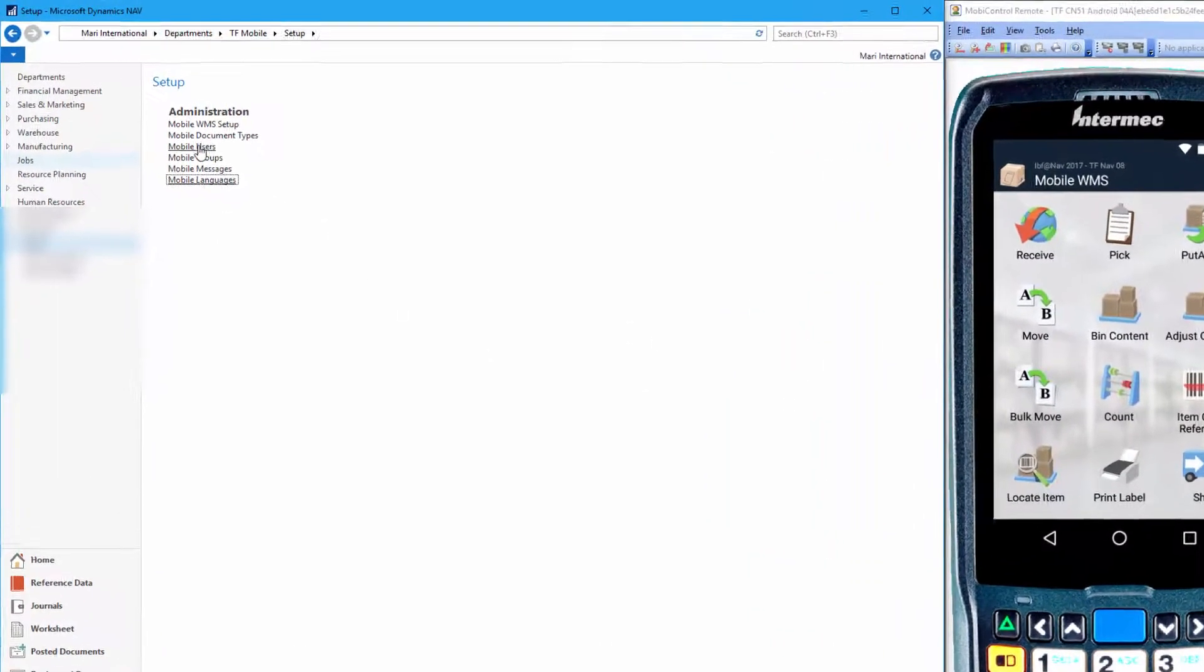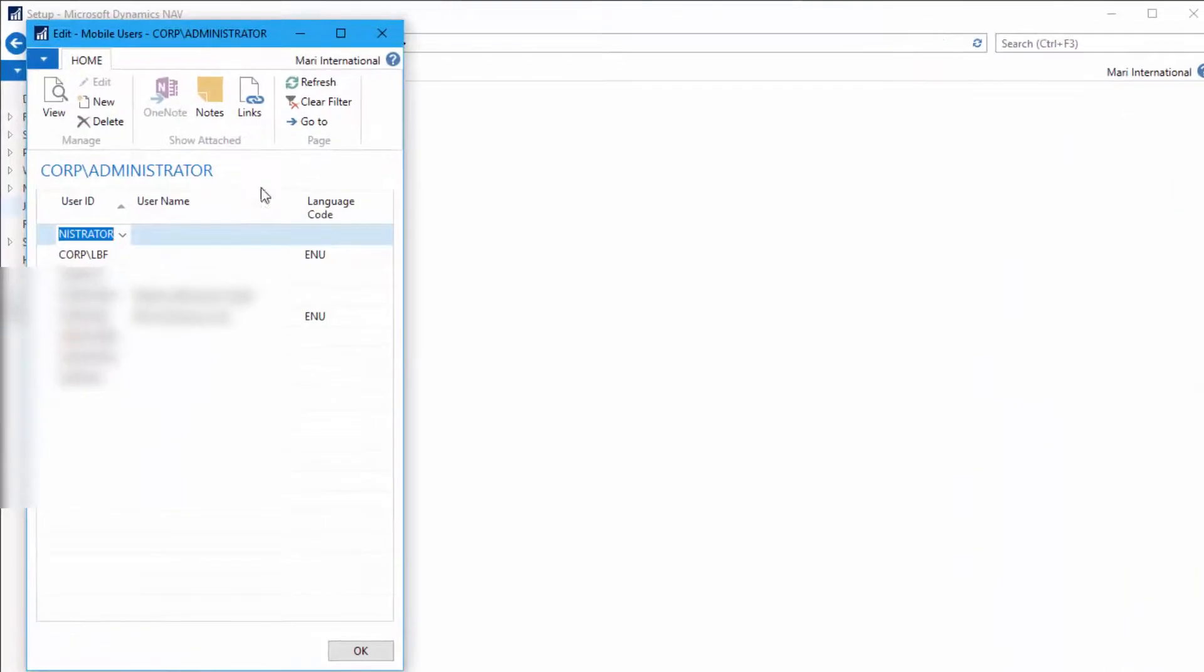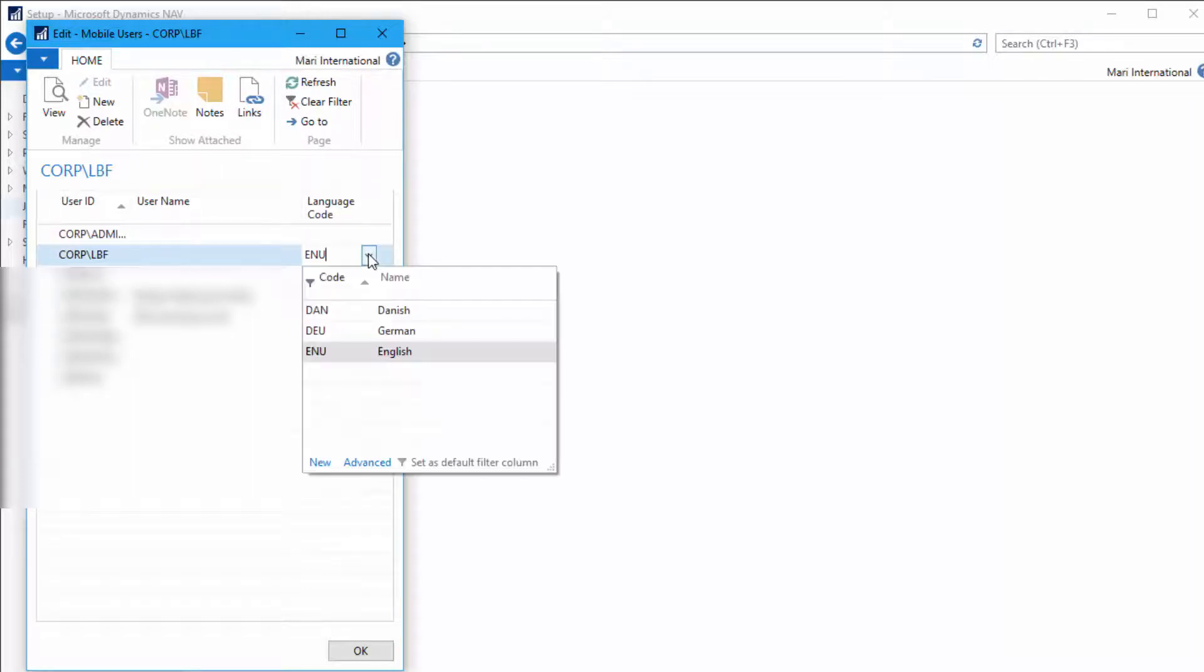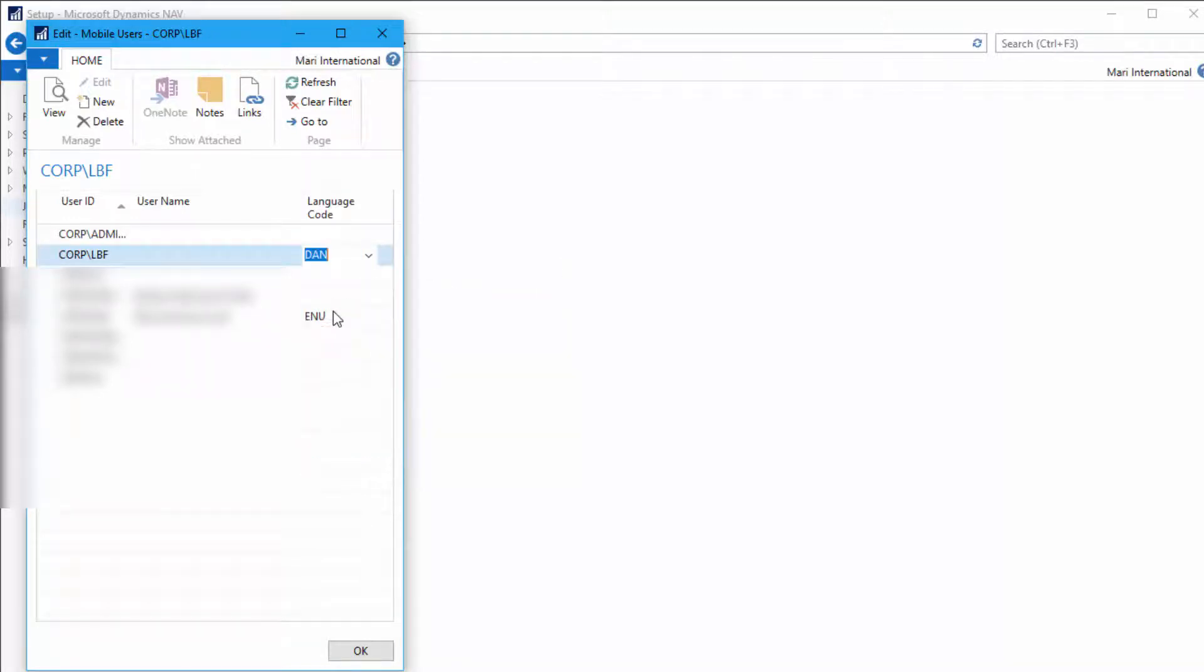Let's go to mobile users and find the user who needs a new language. This is the one here. Here we have the language code. Just select and now you can see we have the language that we selected from before. Let's try and select Danish here and click OK.